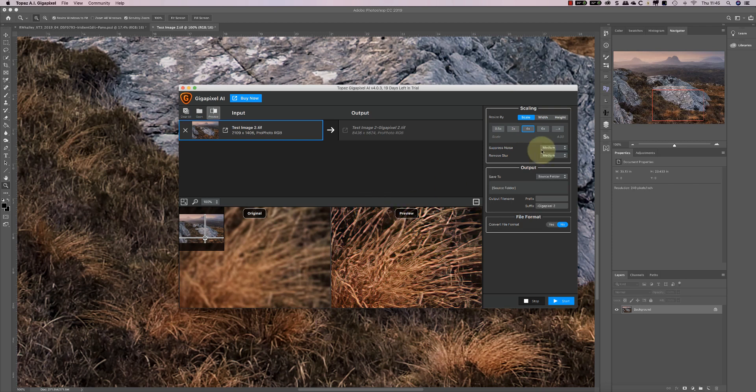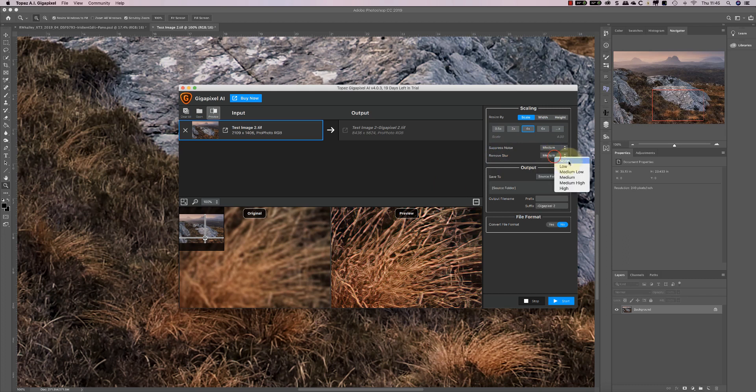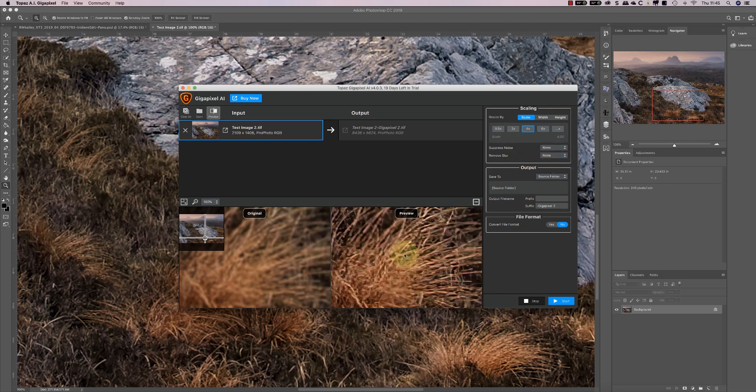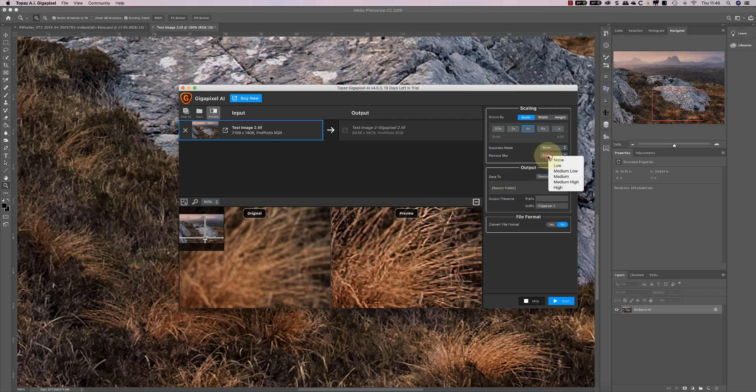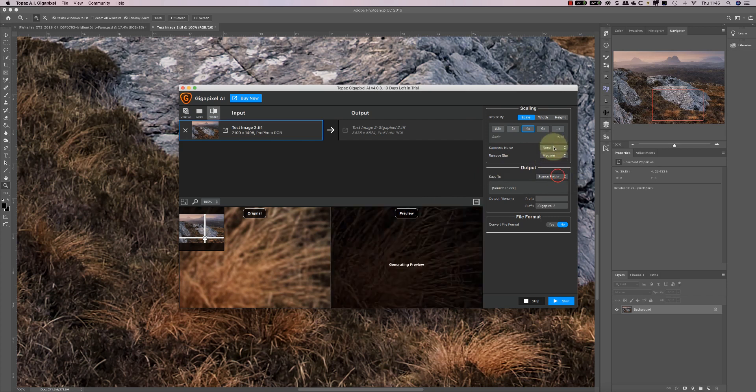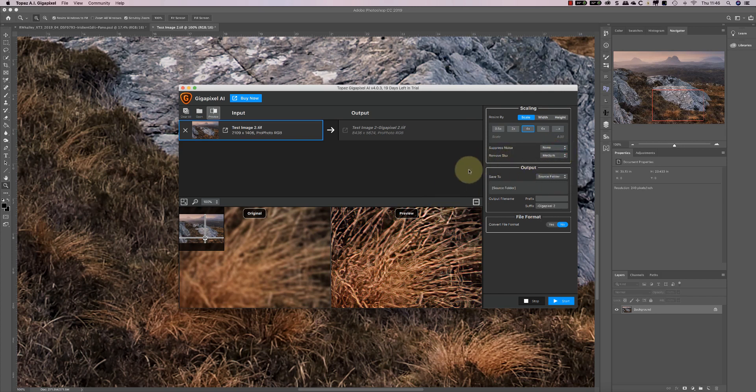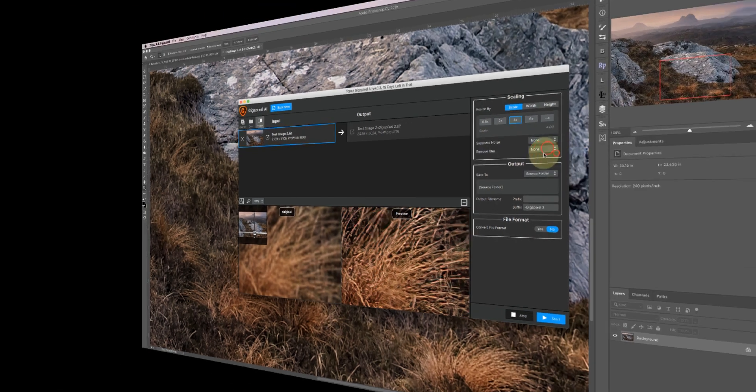I've got suppress noise at medium and also remove blur at medium. I'm wondering if this is part of the problem. If I set this to none and this to none, do we improve the results? It looks a little less sharp but it's also looking a little bit blurry. It definitely seems to look better with the medium remove blur. I'm suspecting that this suppressing noise and remove blur is causing some sort of problem in the preview, so I'm going to run it but with these both off.